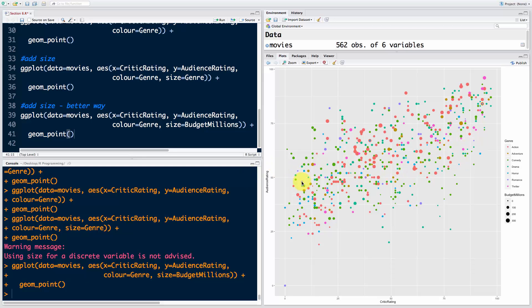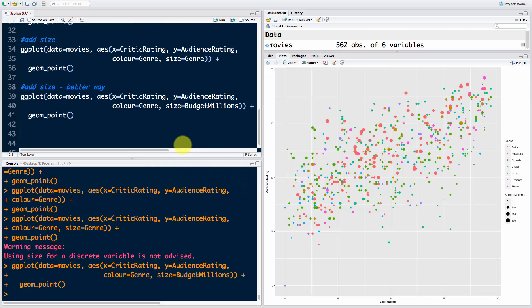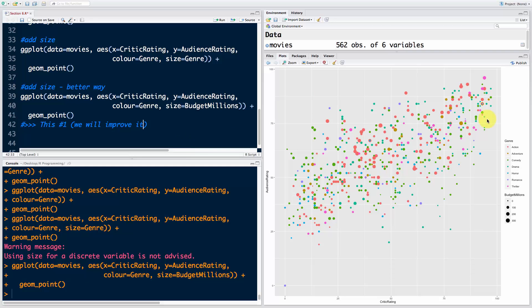I wanted to say this is number one that we're going to put into our visualization, but I'll just keep it like that. Remember that we will improve it further down in the section as we learn new things. We'll see how we can actually improve the chart, but it's already a great start.